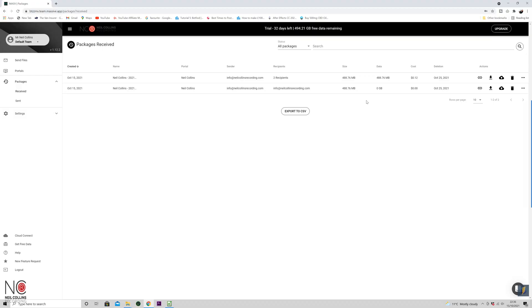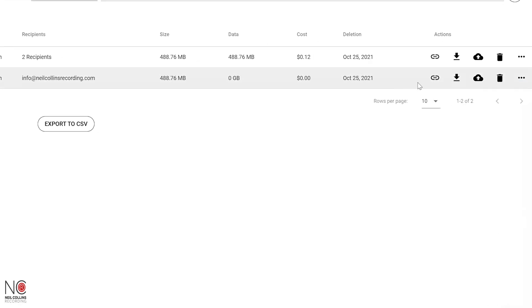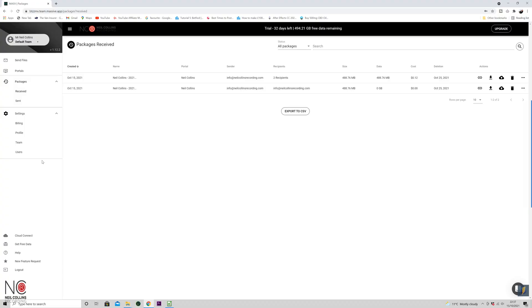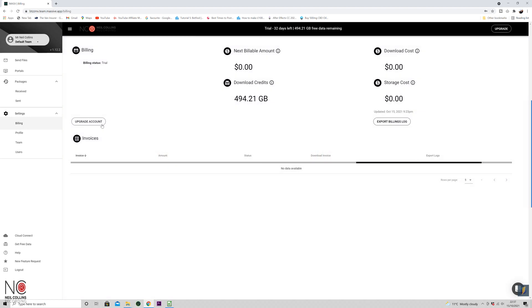I can see it being useful for other creative sharing too — for film work, sharing clips, anything where you're working with other creatives. Once you've received the files, you can keep them in the MASV account, send the package up to the cloud, or download the package straight onto your computer. Loads of different places to save your files, which is nice — it's always good to have your files backed up in more than one place.